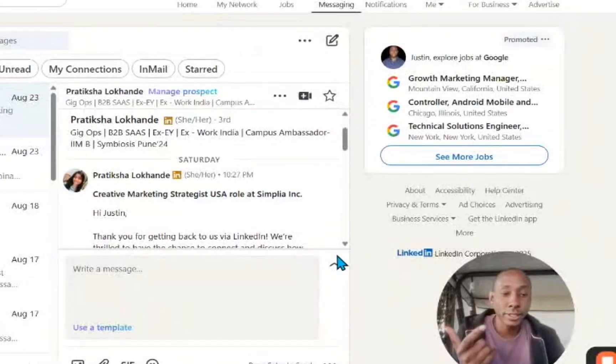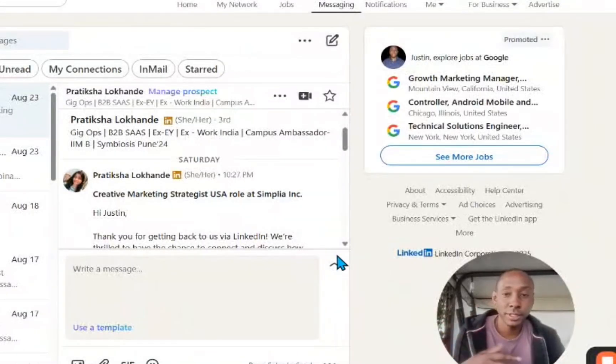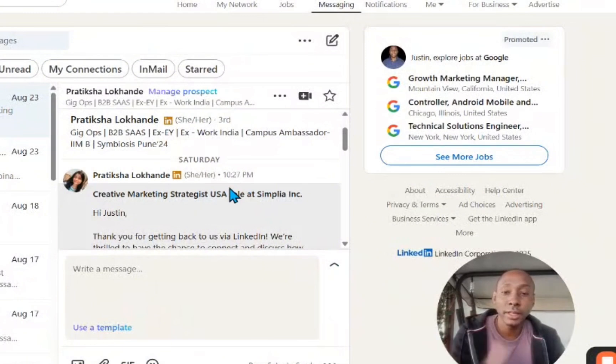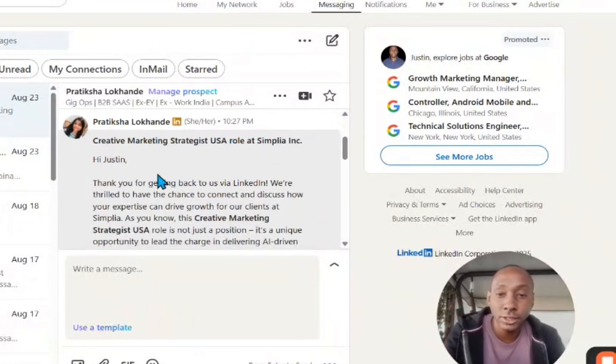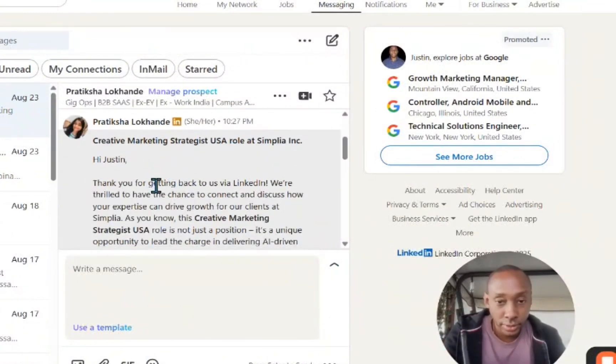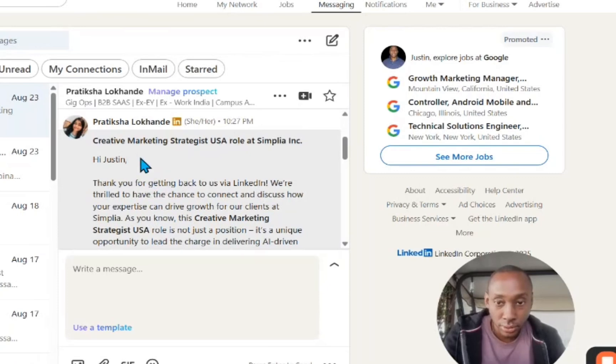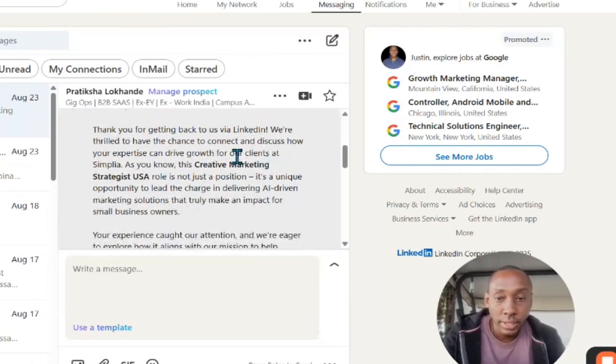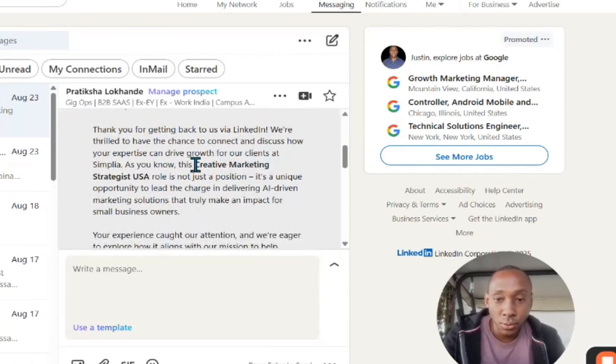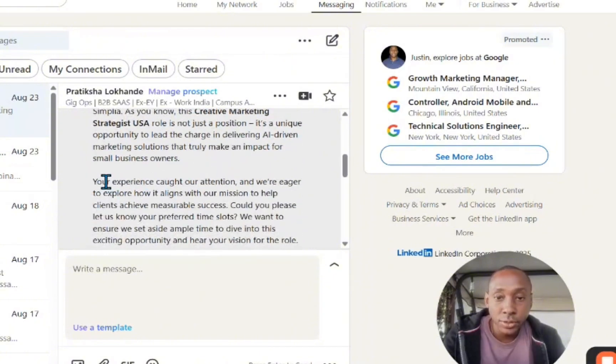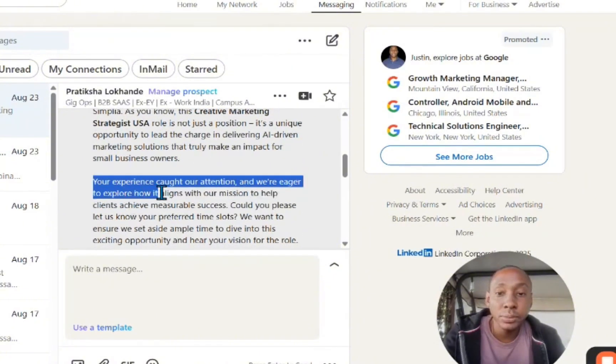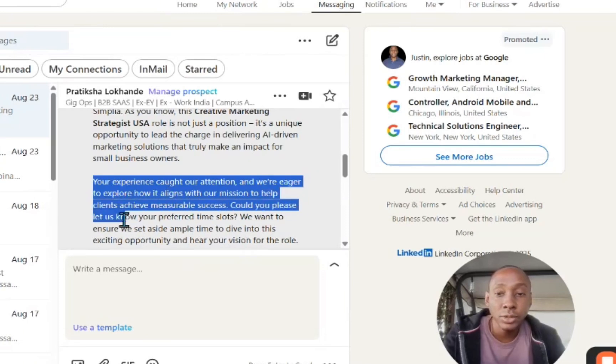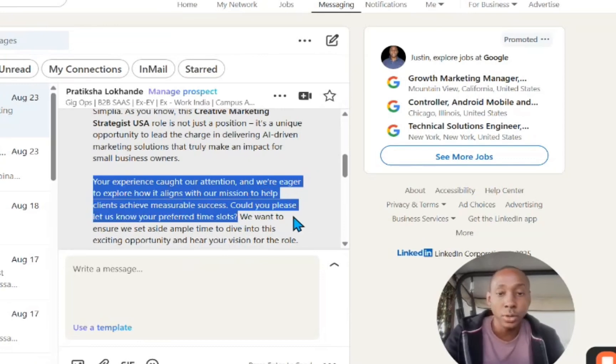I figured I'd just add this real quick because before I even finished editing the video, I looked through my LinkedIn and I saw that I actually got a response from one of these employers. You can see creative marketing strategy, US role. This is definitely a remote role. It says right here that your experience caught our eye and we're eager to explore how it aligns with our mission to help clients achieve more measurable success. Can you please let us know your preferred time slots? Boom.